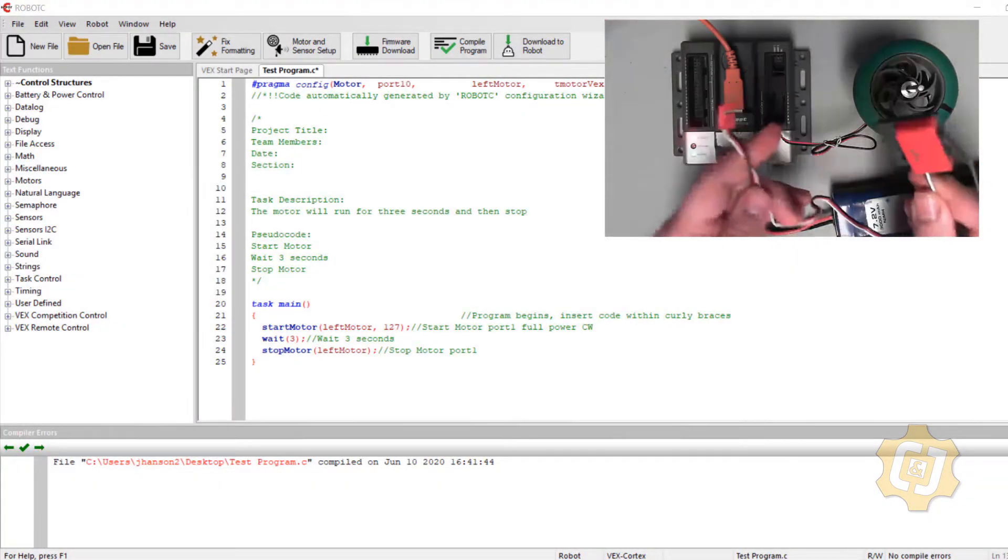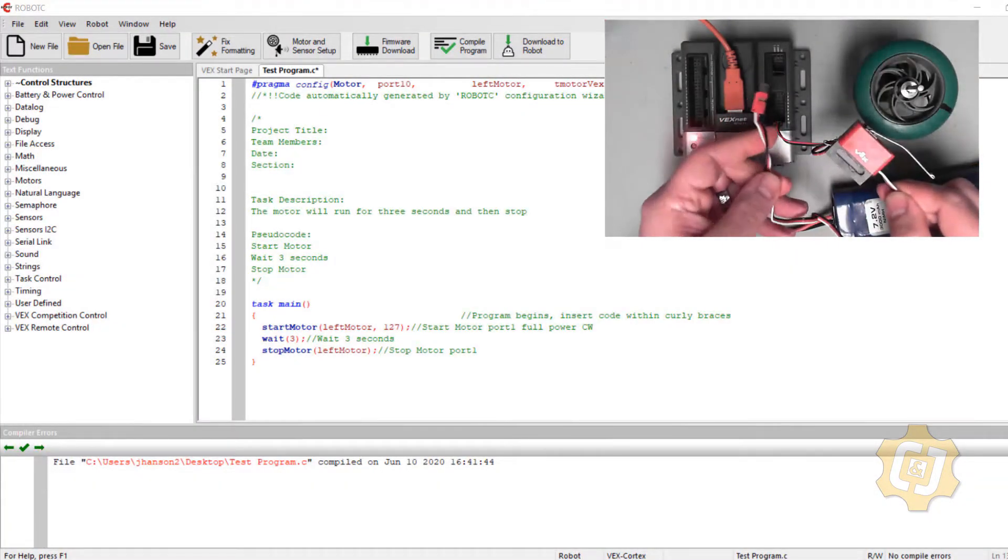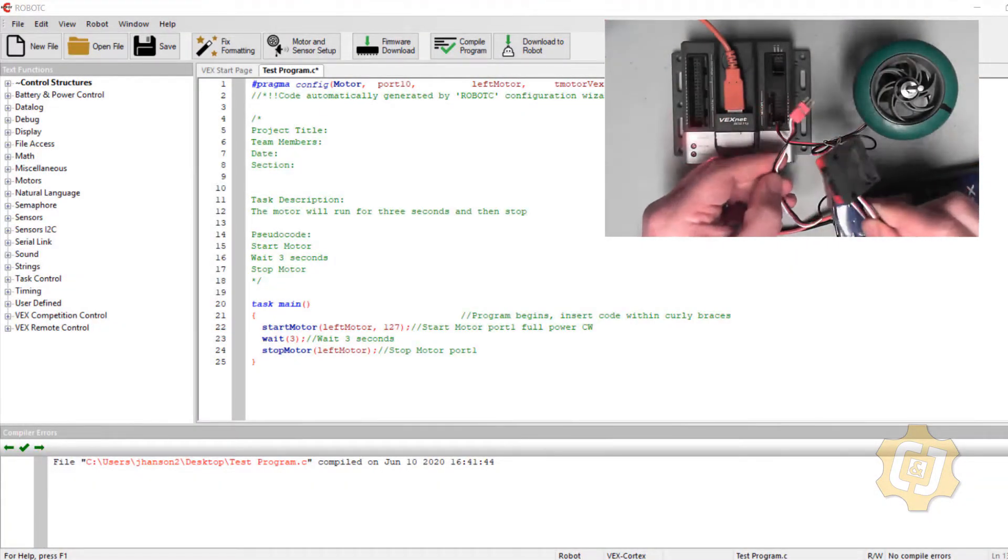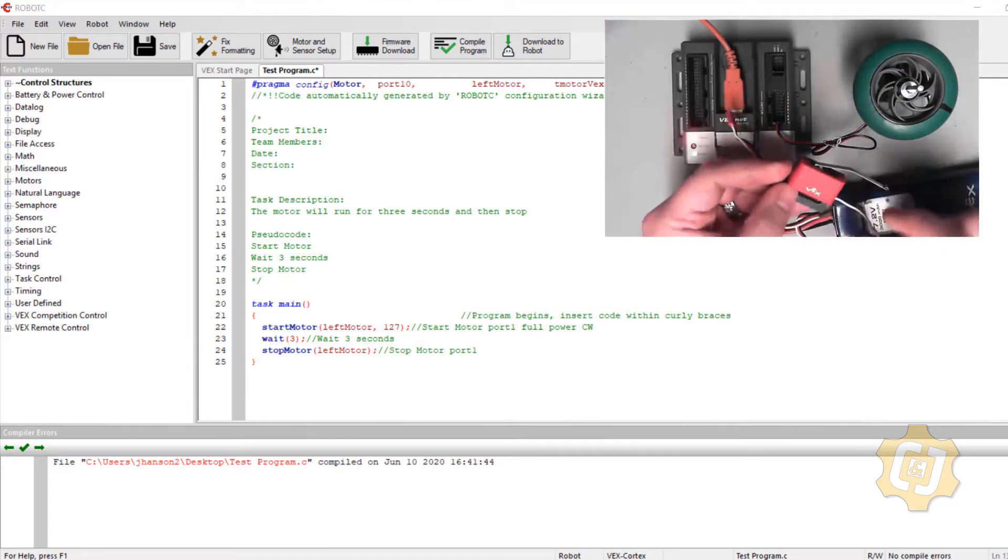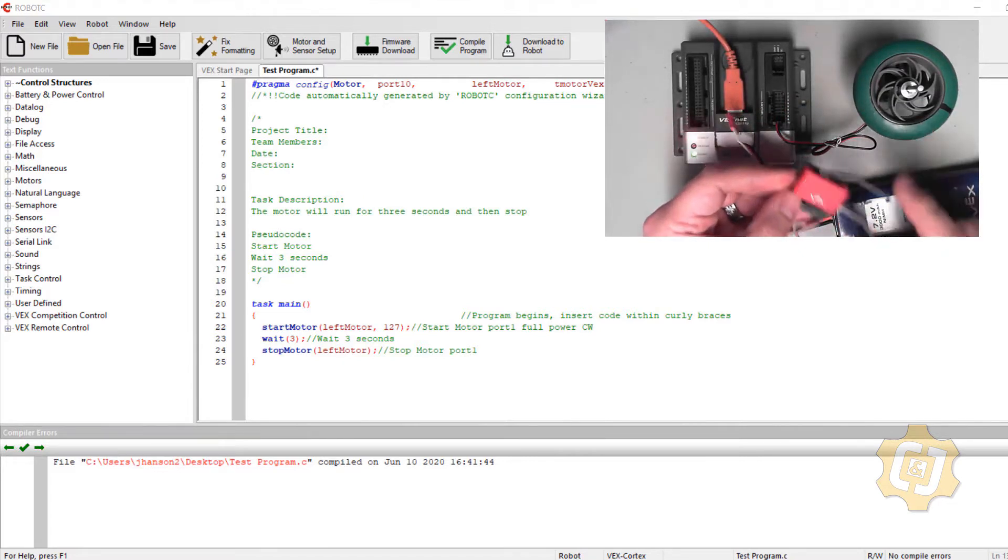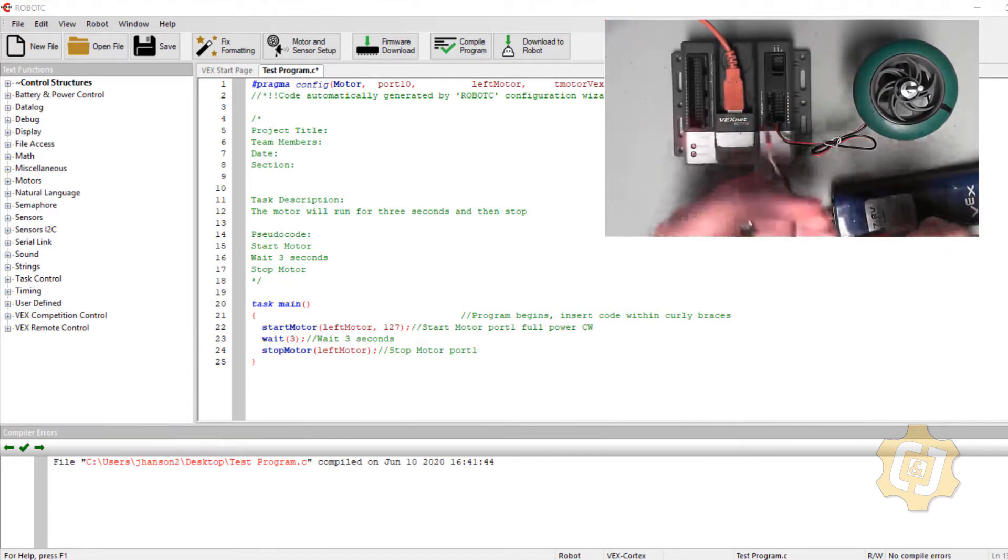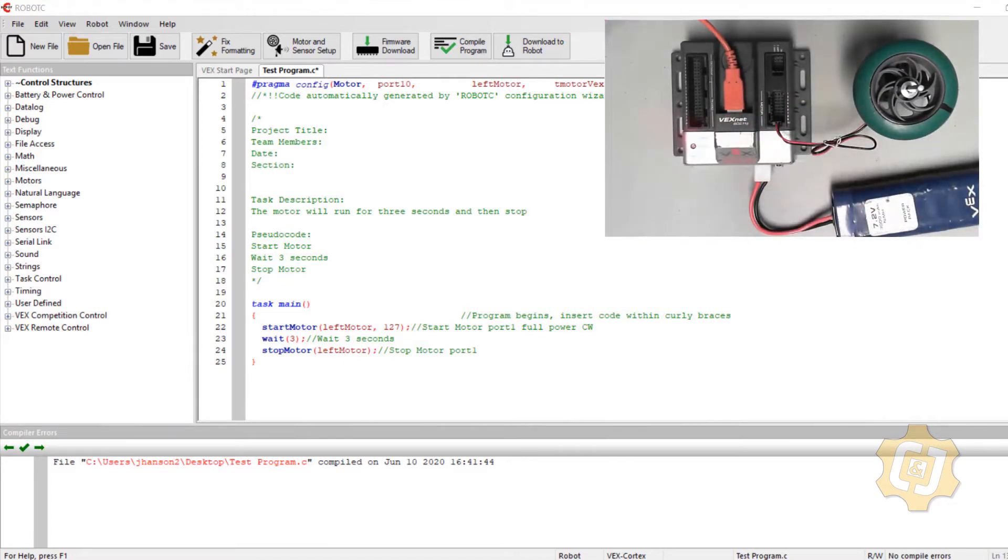Welcome to the third video in our VEX and Robot C series. For this activity we're going to be adding a limit switch to our program. Let's get started.